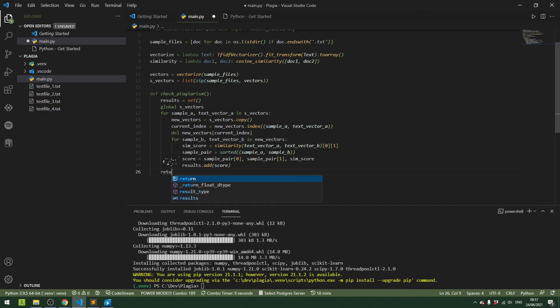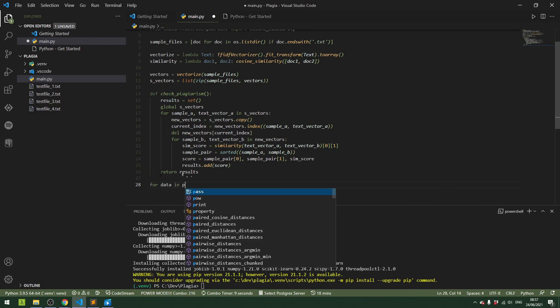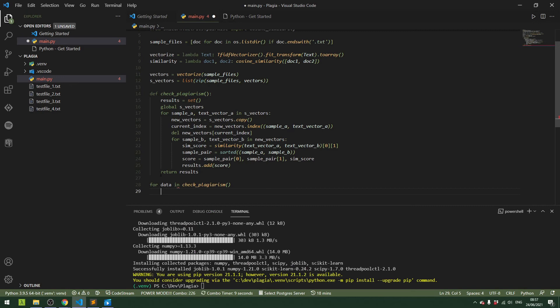Once we've cycled through all of the text and their similarities to each other, we can return the results, and then we might as well get it all printed. So we get the results as a list and print all of that.